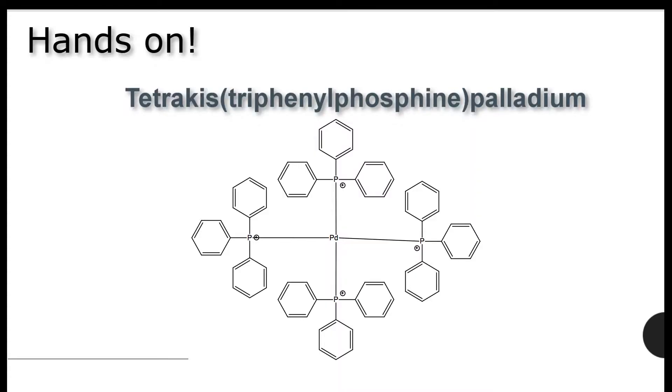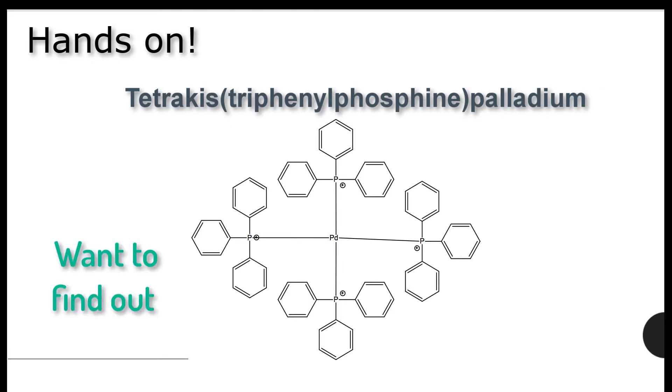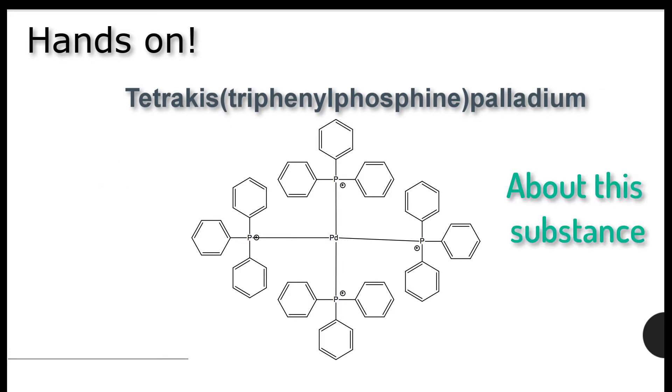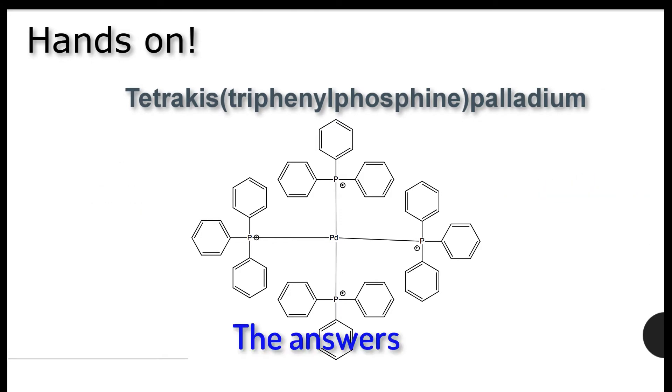Today, I will be using tetrakis triphenylphosphate palladium to illustrate some key features of REAXIS. For example, if we want to find out more about this substance, REAXIS can provide the answers quickly. This is how we go about doing it.